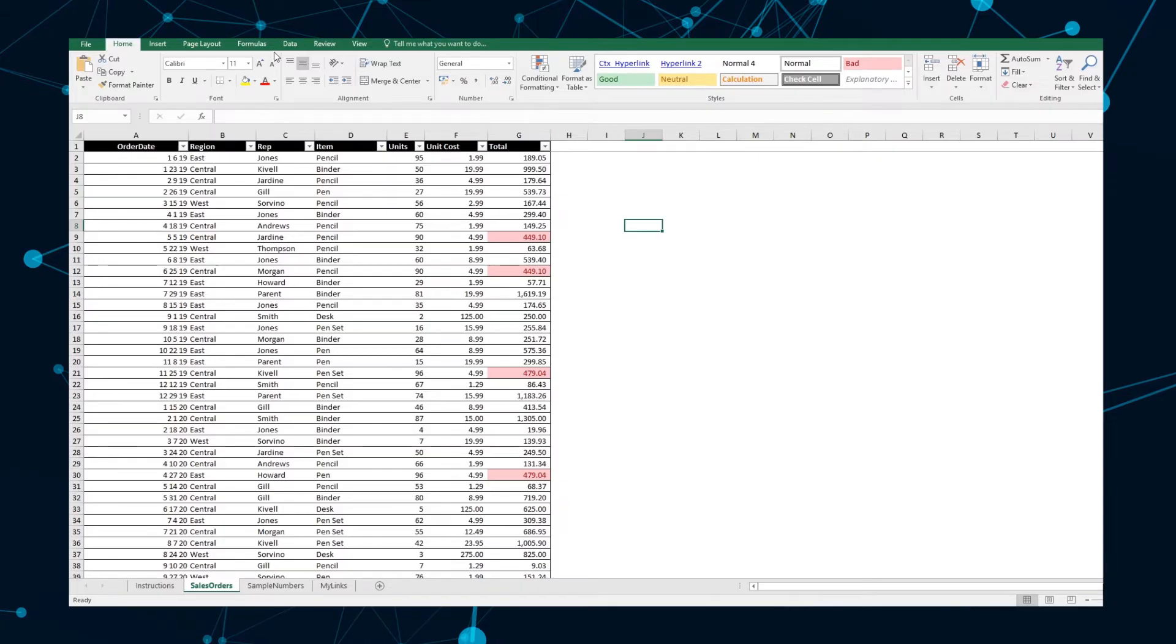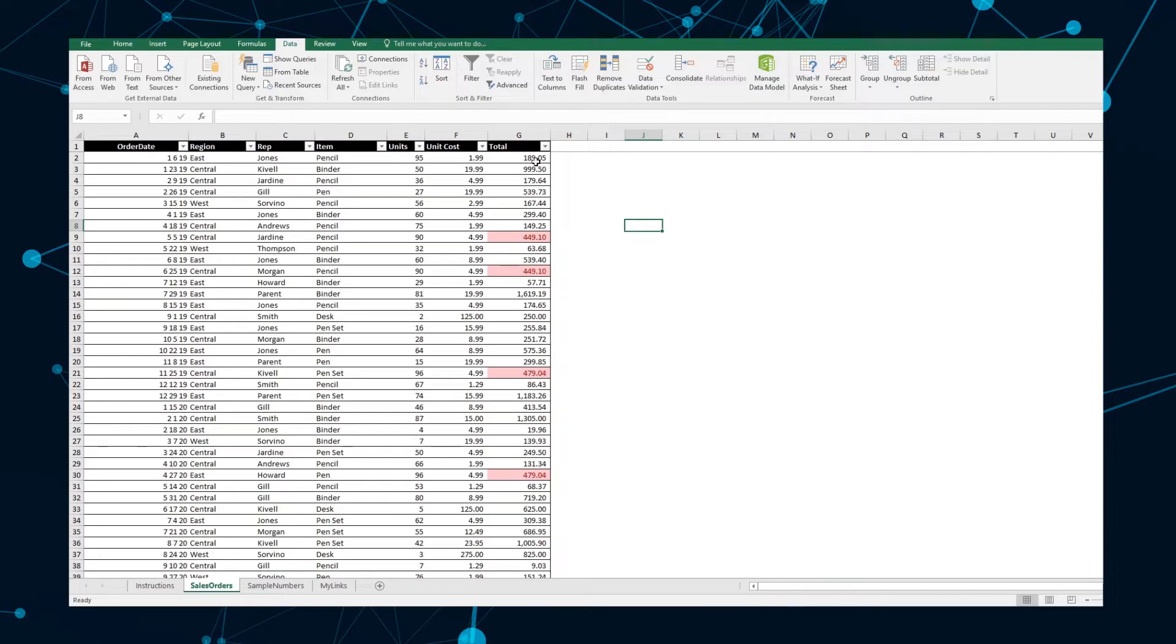Next up, you can sort your list by color to highlight duplicates together. This feature works especially well with larger lists.